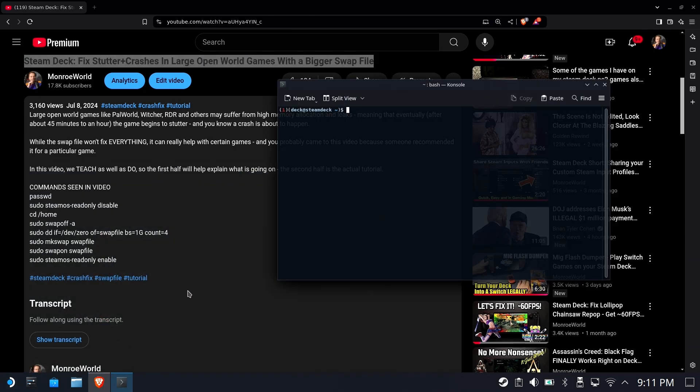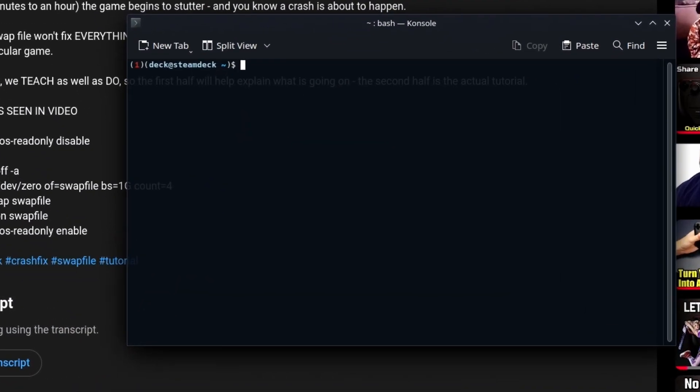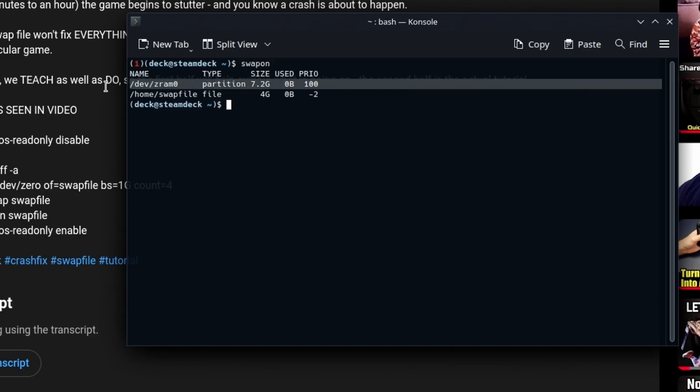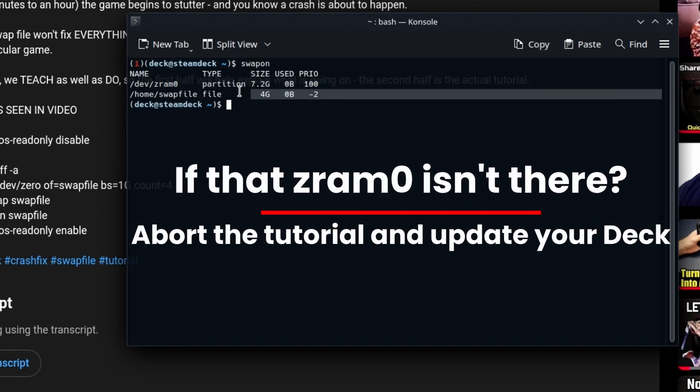Open up your console and type in swapon. That will tell you all of the swap files that are currently in use. Now we have a full-blown swap partition now, 7.2 gigabytes.